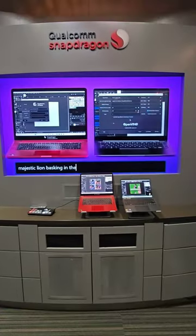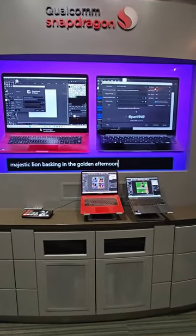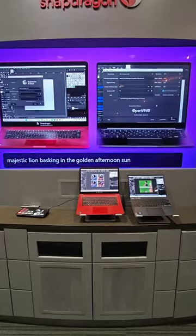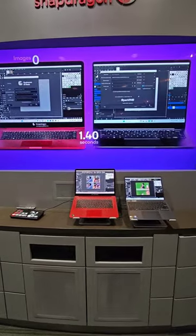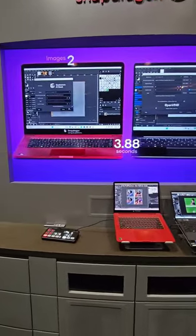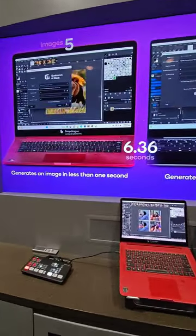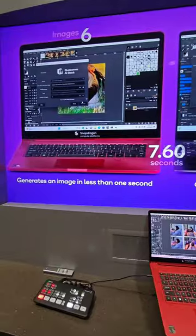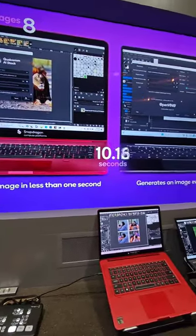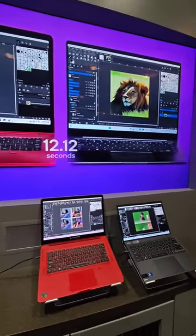In this configuration, we're looking at two different setups: an Intel reference device on the right with an Intel Core Ultra 7, and the Snapdragon X Elite on the red device on the left. These are not production units, just reference devices.